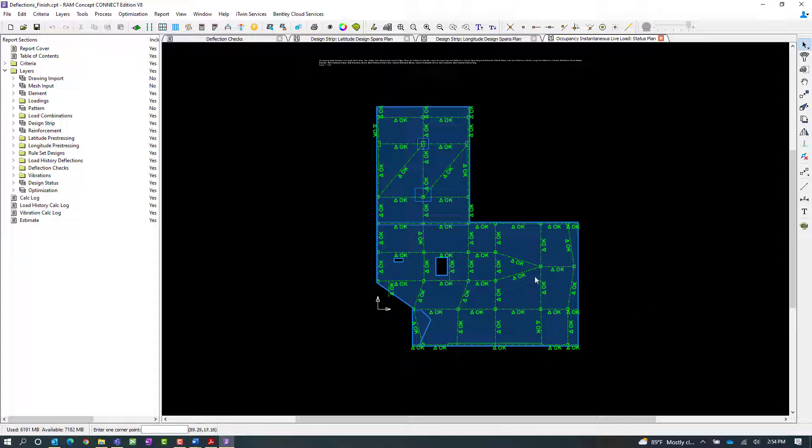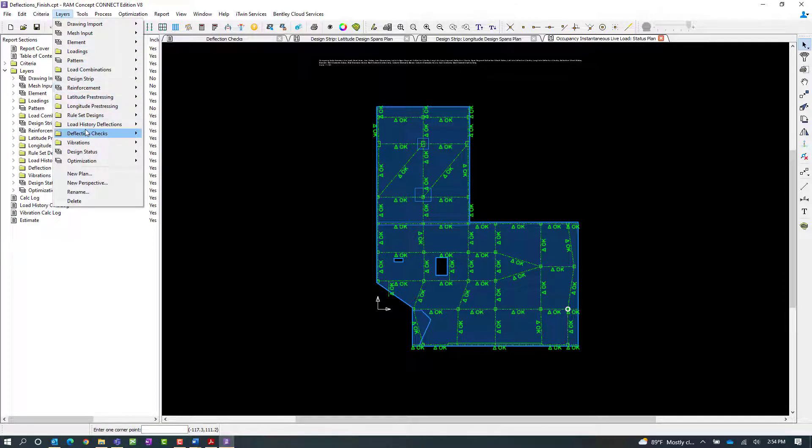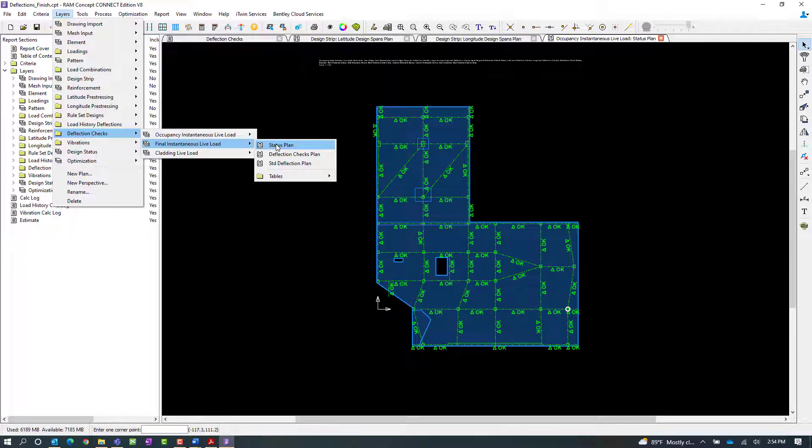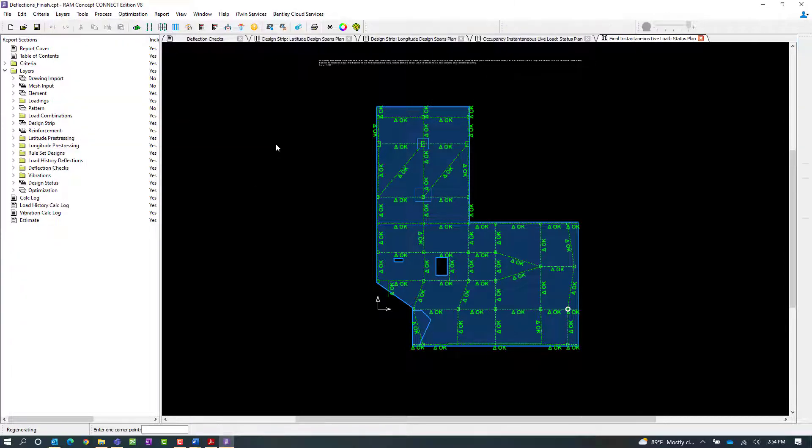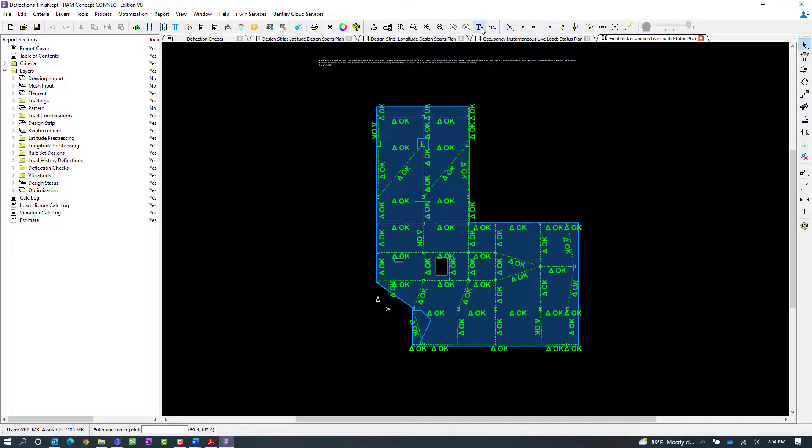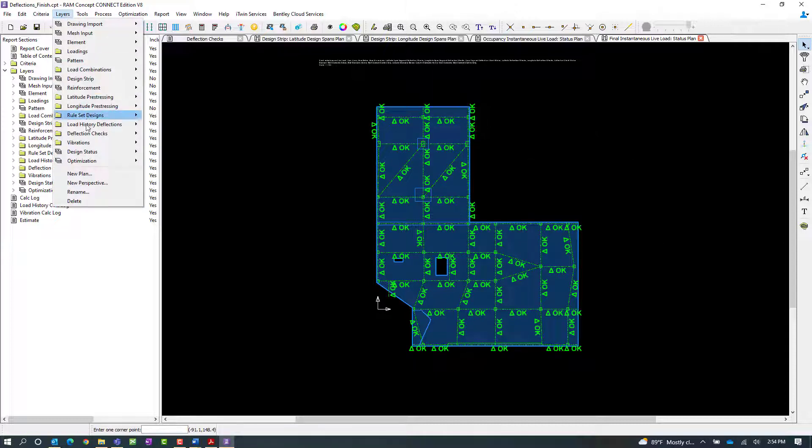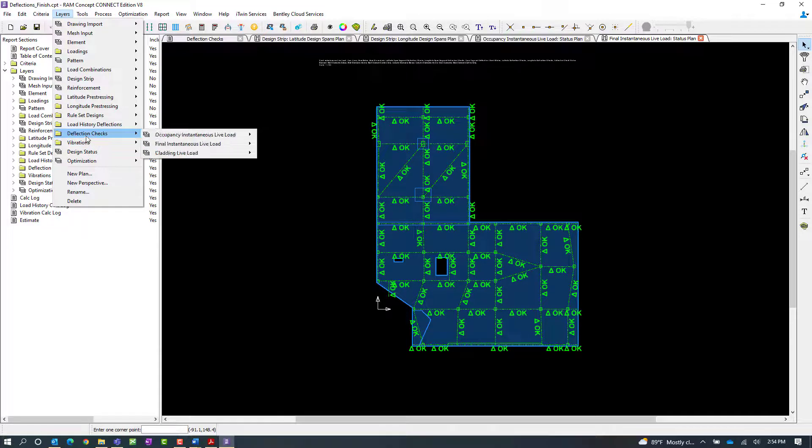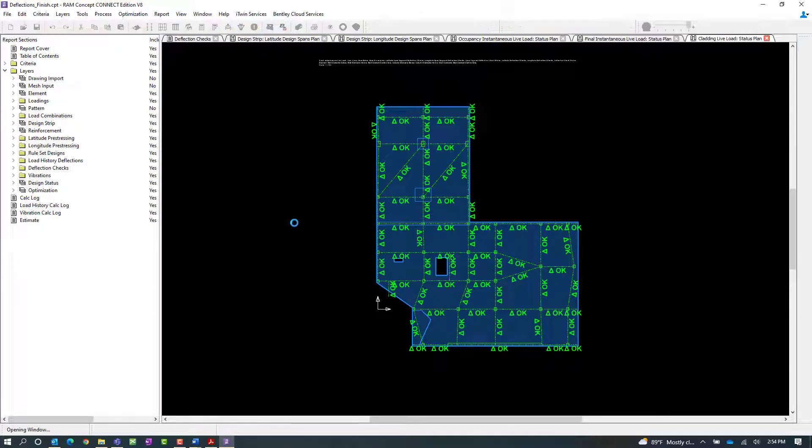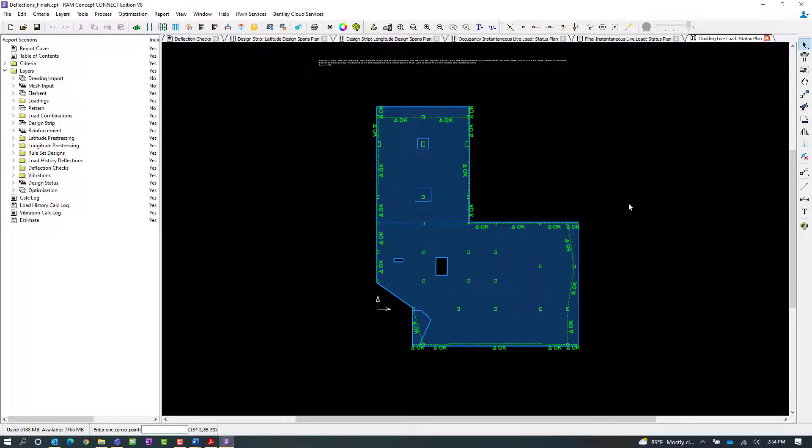Let's take a look at our other deflection check status plans to see if we're within our acceptable limits. For the final instantaneous live load, it looks like we have passed all deflection checks.